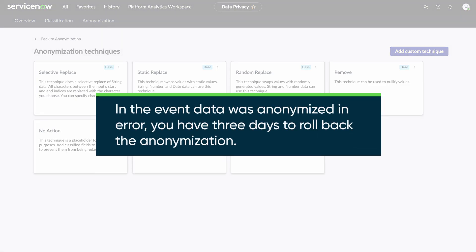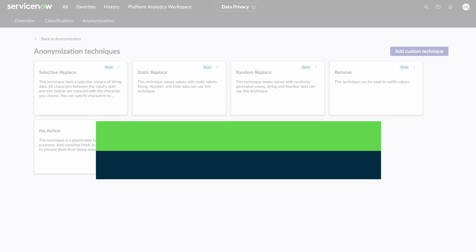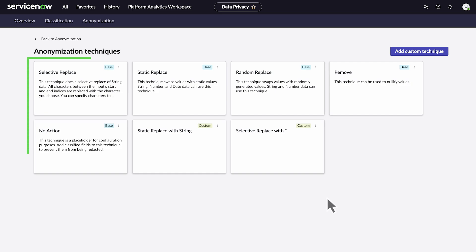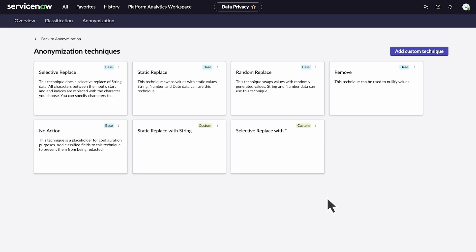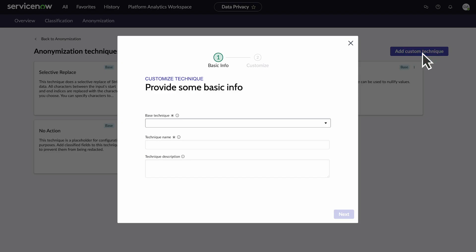In the event data was anonymized in error, you have three days to roll back the anonymization. We can select a technique that is already available or create one. We'll need to create one for this particular job, so click Add Custom Technique.